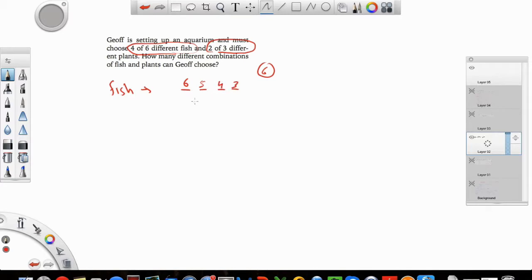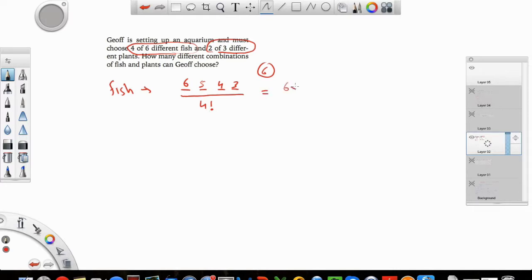Now the next thing I have to realize is: is the order important here? It doesn't matter which fish I choose first — I just want to have four fish in the end, I don't care which one I pick first. So you have to divide by the factorial of the total number of slots that you have made. So if I do the math here, I have six times five times four times three, divide that by four factorial, which is four times three times two times one.